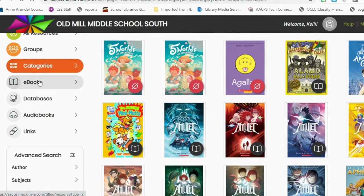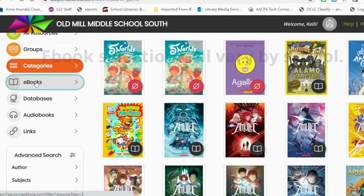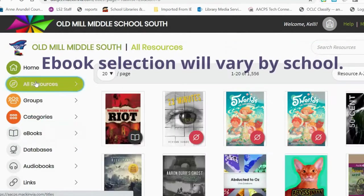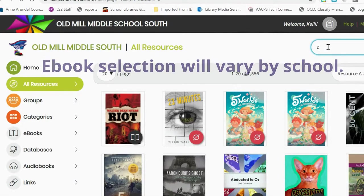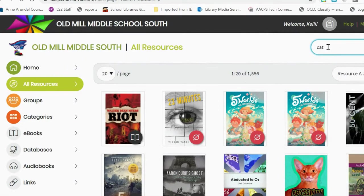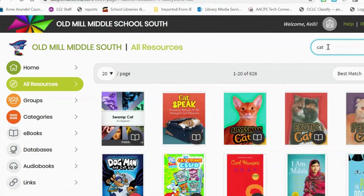Below the Categories tab is the General ebooks tab, where students can search through our entire collection of ebooks. Students can search by topic, by author's name, or by subject.